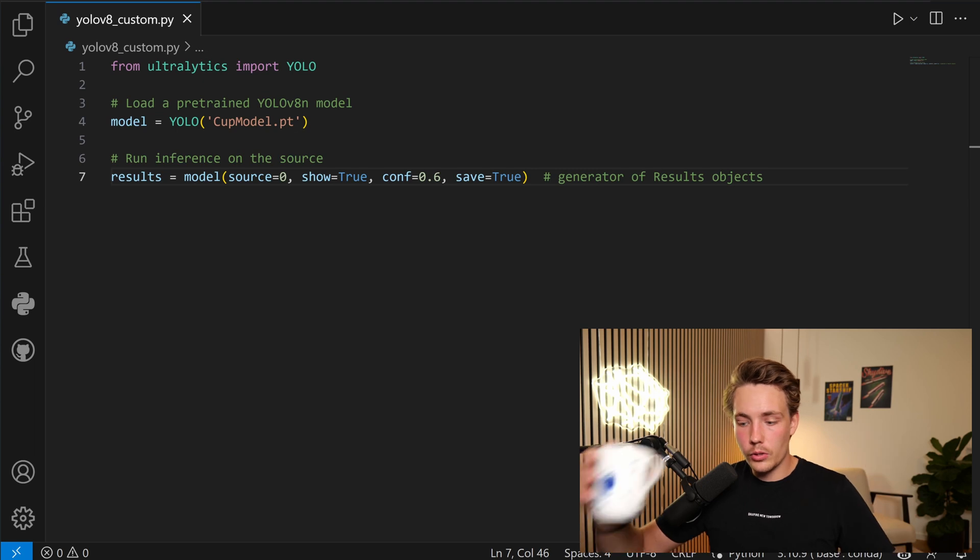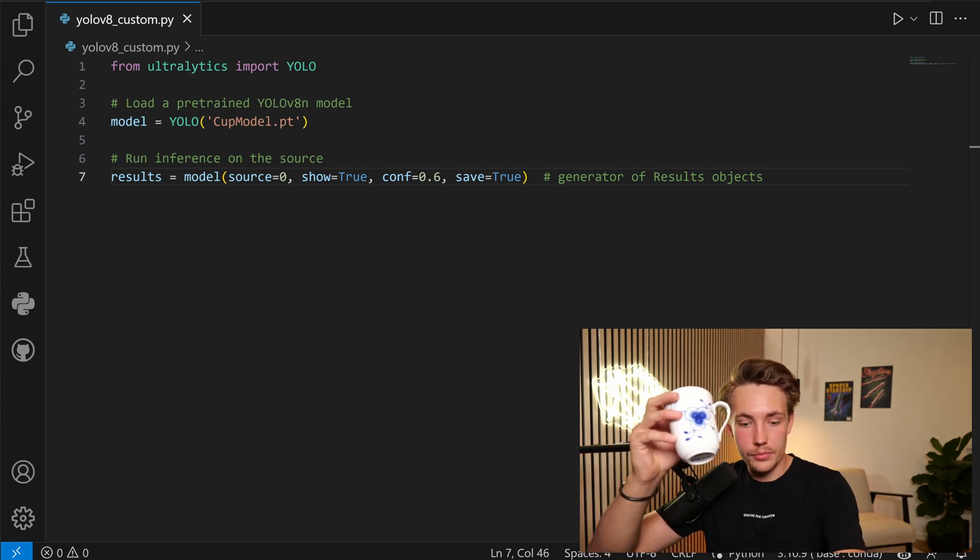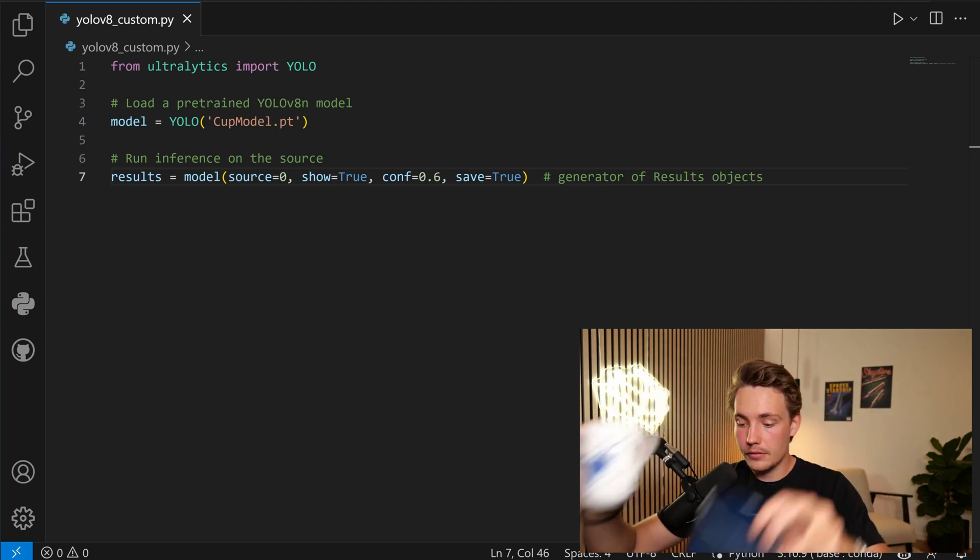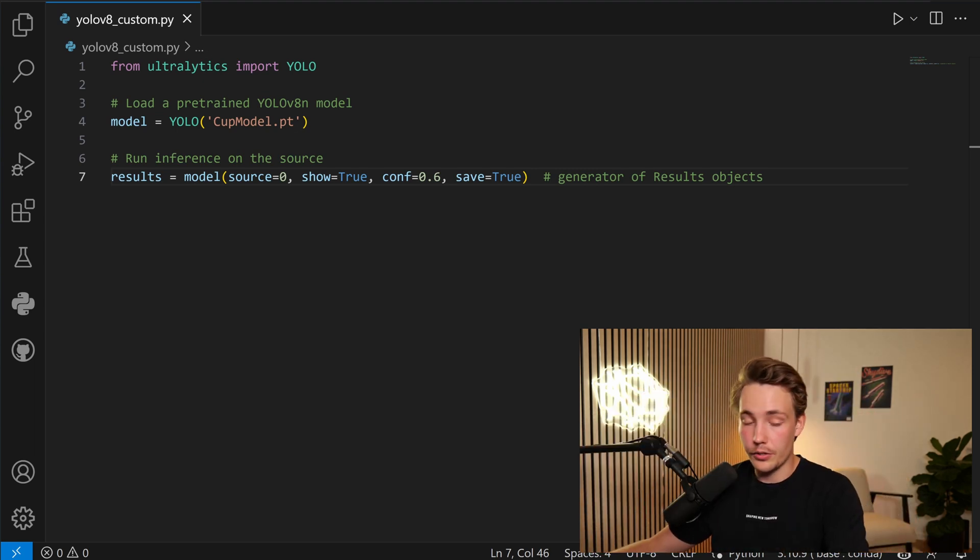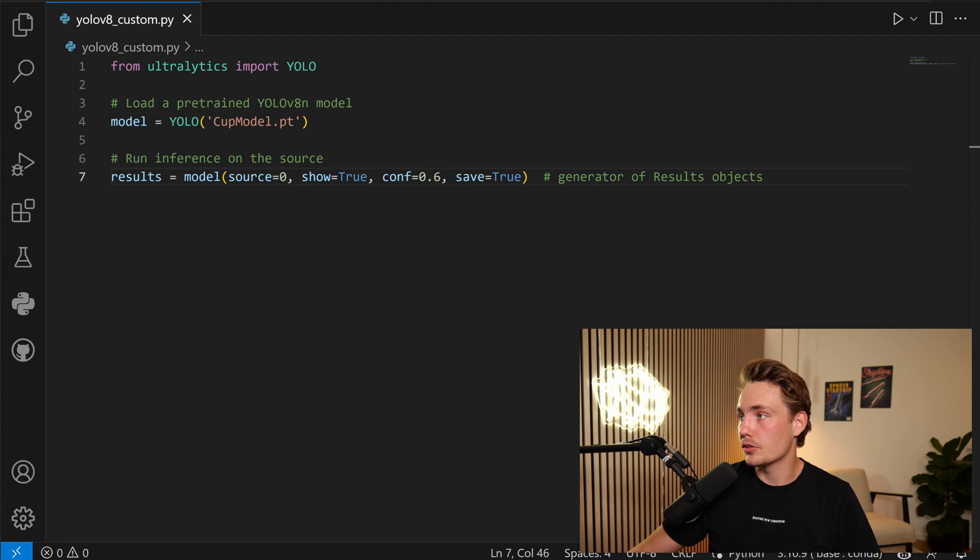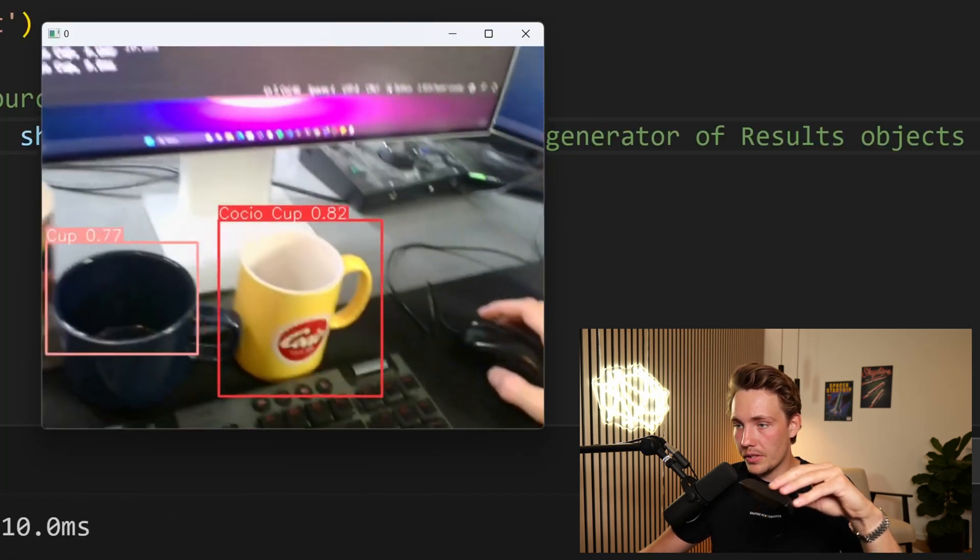So I'll just grab my webcam here. We also have all the cups in front of me. So let's try to see if we can do live inference on a webcam. I'm just going to run the program. There we go.